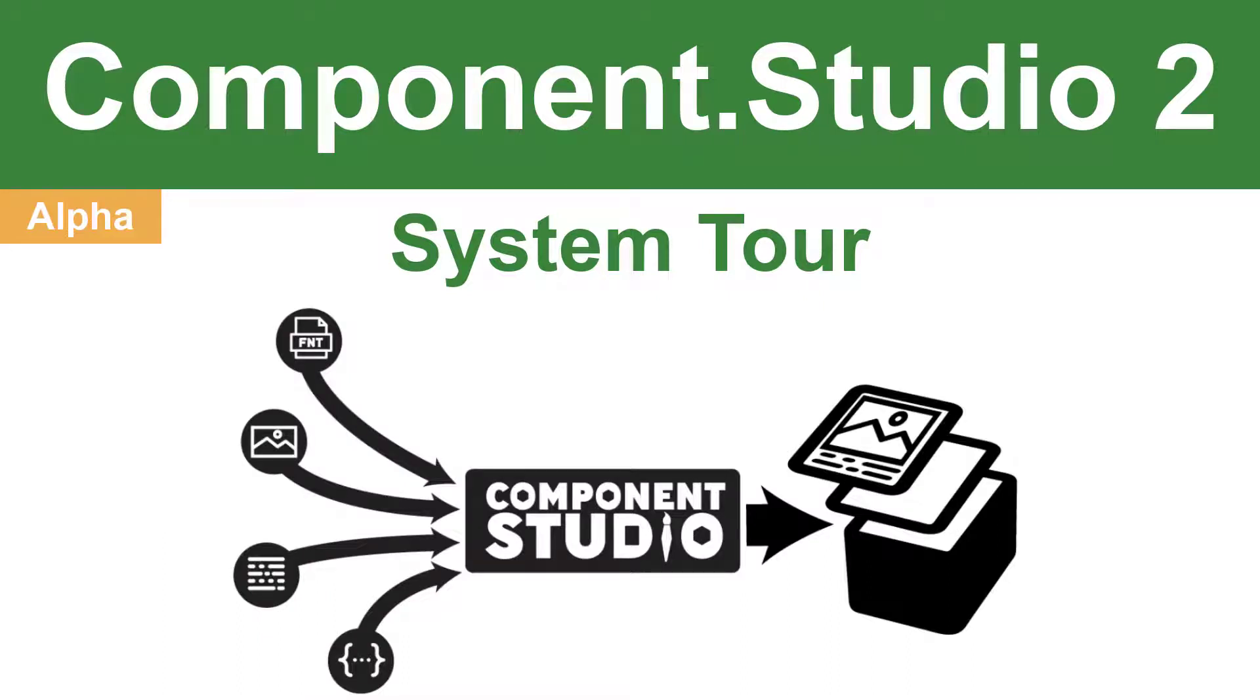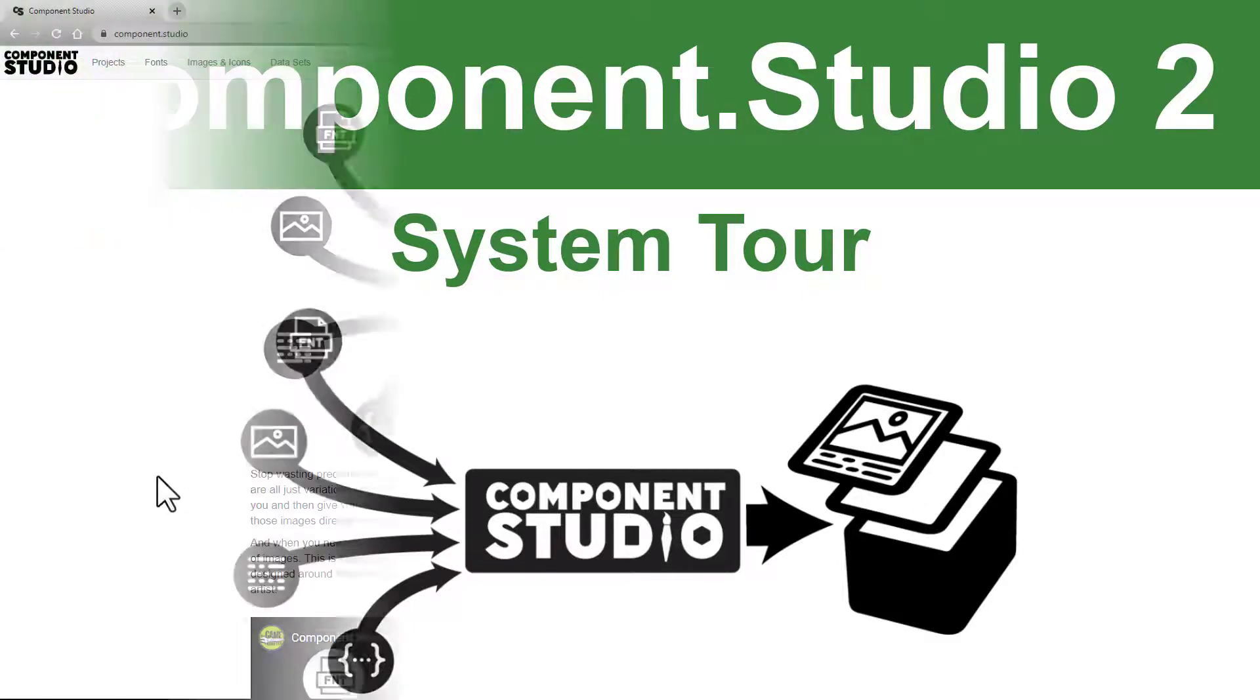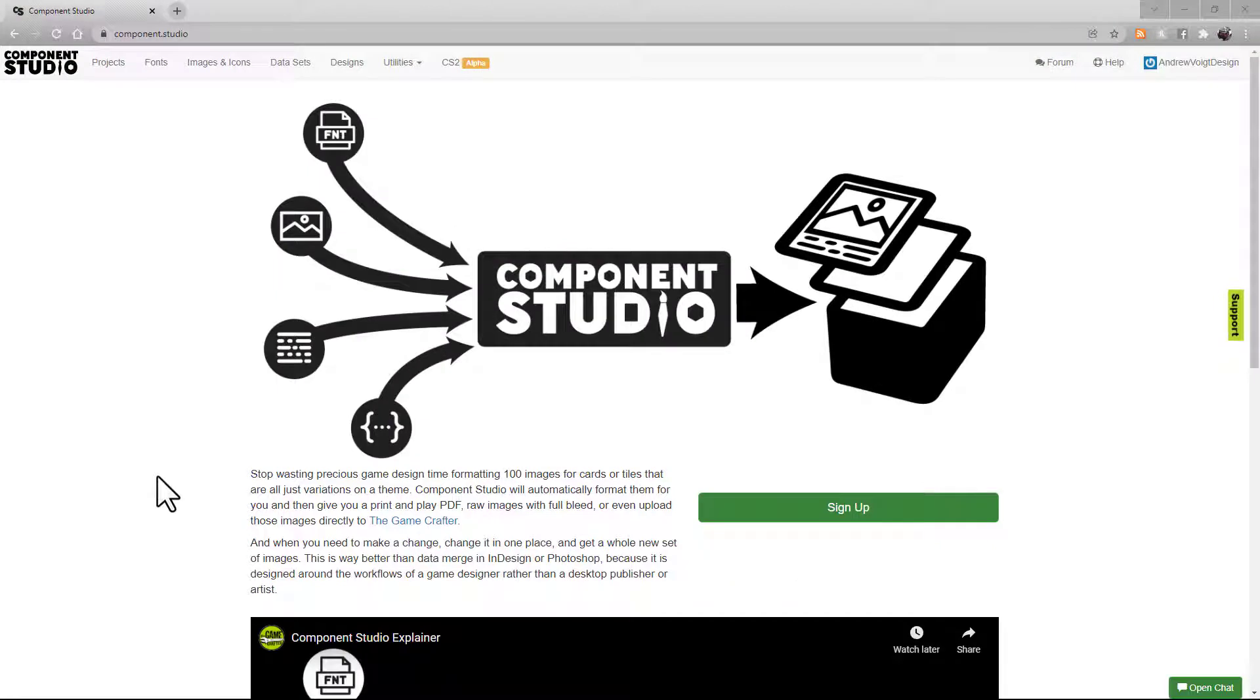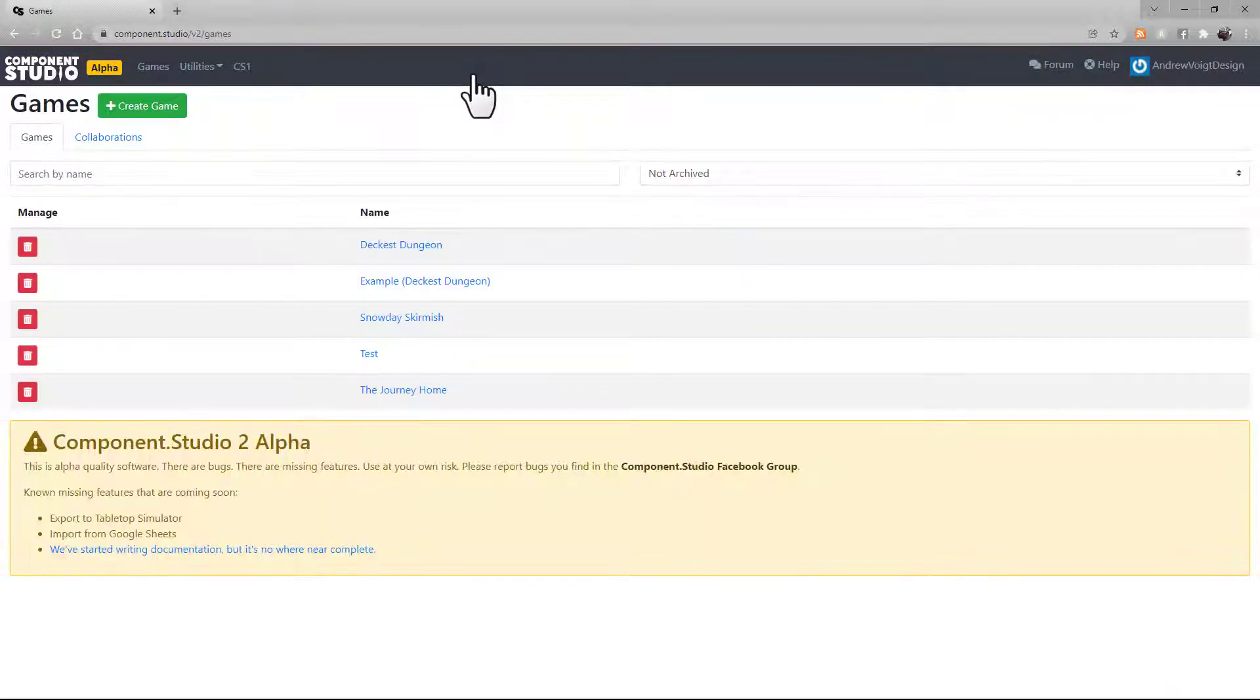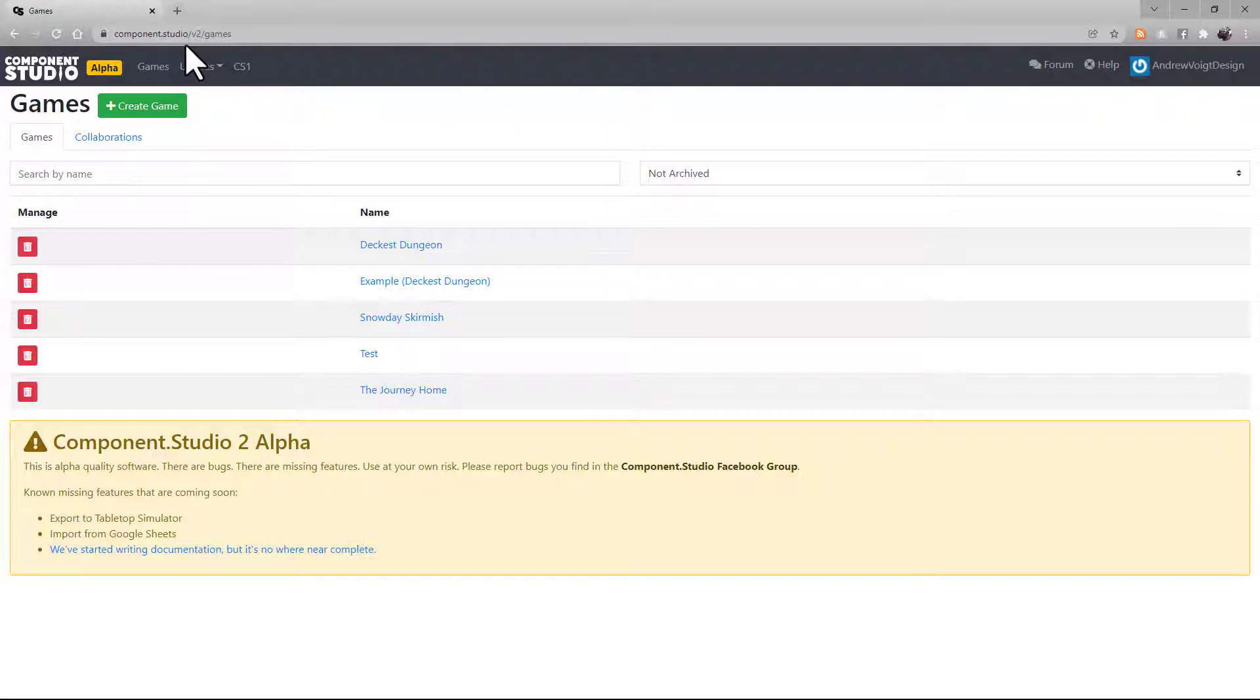Welcome to another tutorial for Component Studio 2 Alpha. Today we're going to give you a system function and navigation overview. To start, head to Component Studio 2 by either clicking this link in Component Studio or by typing componentstudio slash v2 in your web browser.